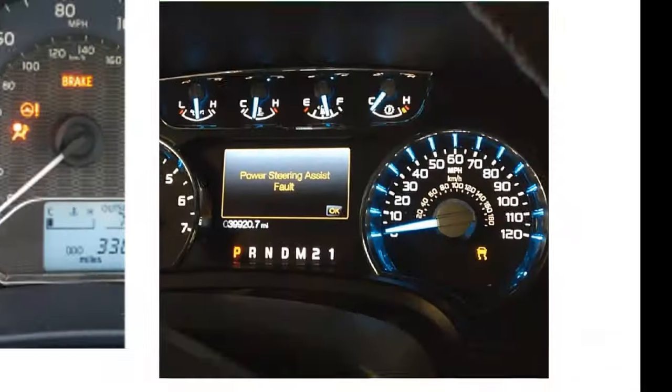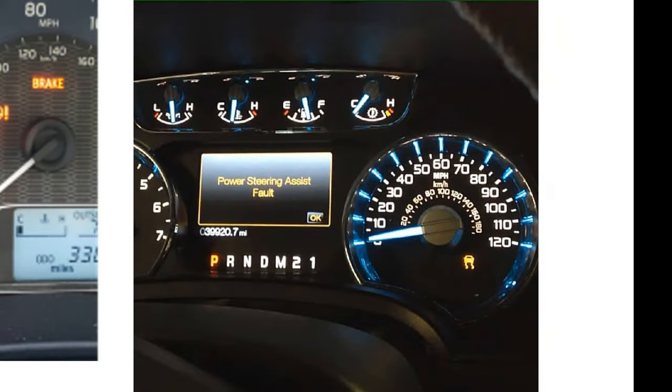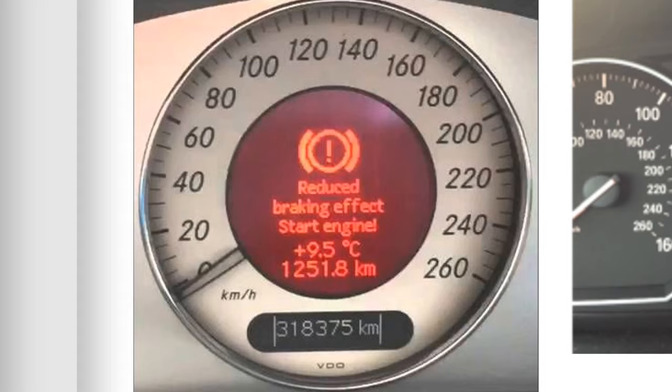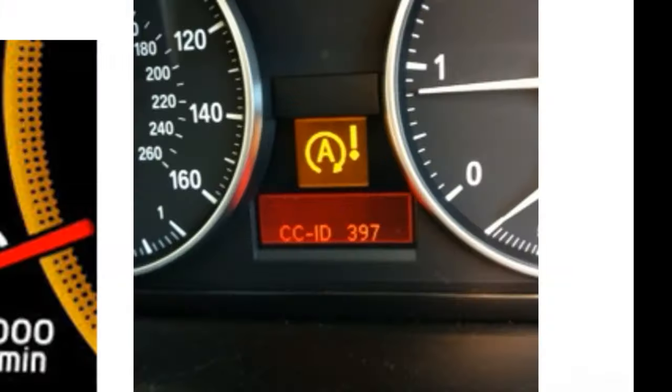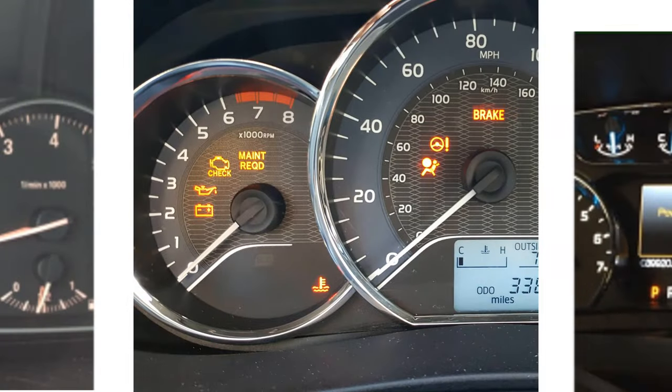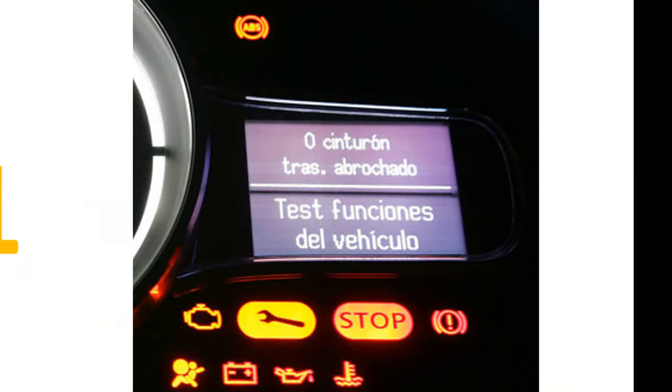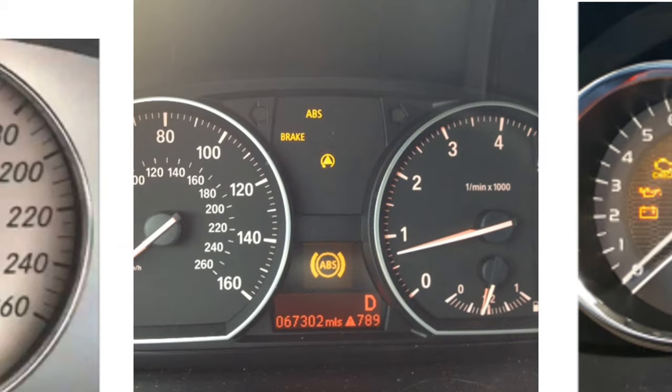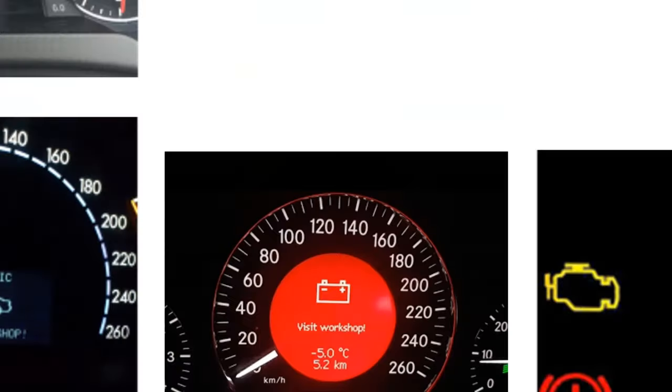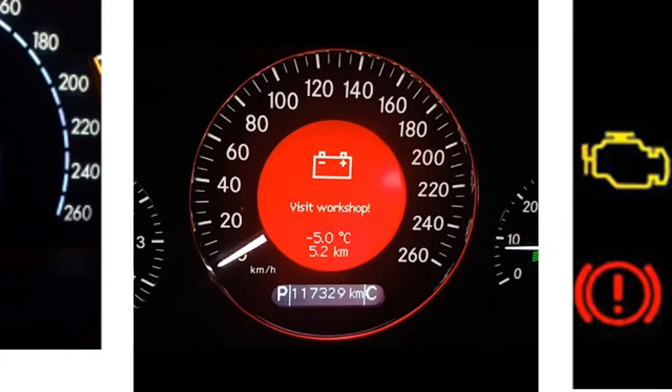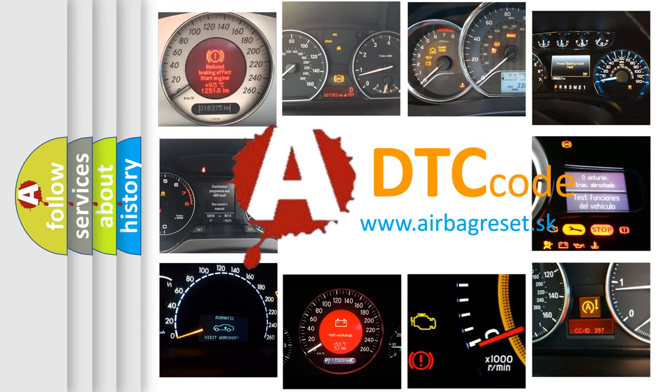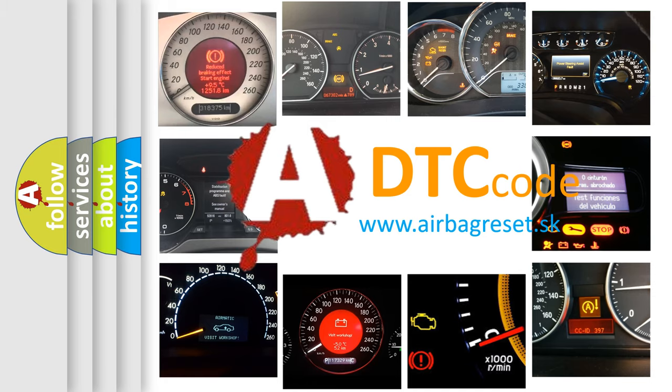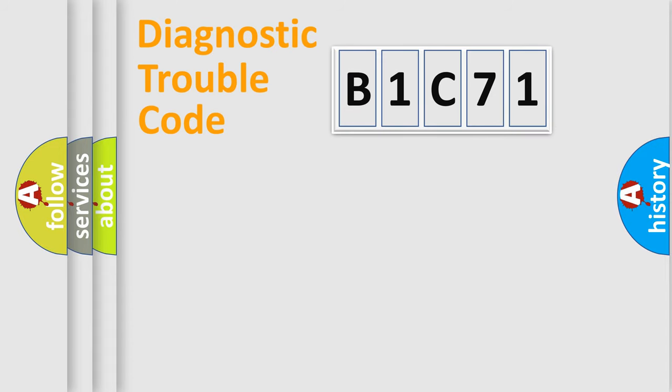Welcome to this video. Are you interested in why your vehicle diagnosis displays B1C71? How is the error code interpreted by the vehicle? What does B1C71 mean, or how to correct this fault? Today we will find answers to these questions together. Let's do this.